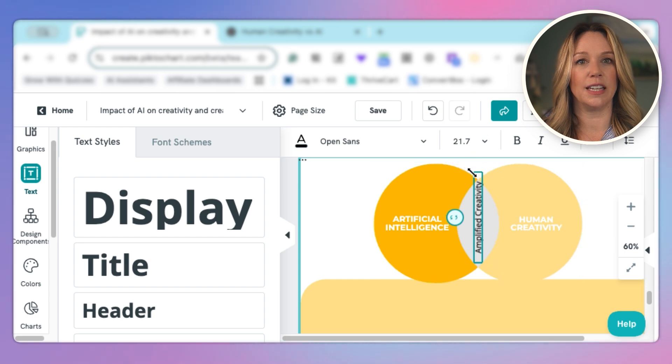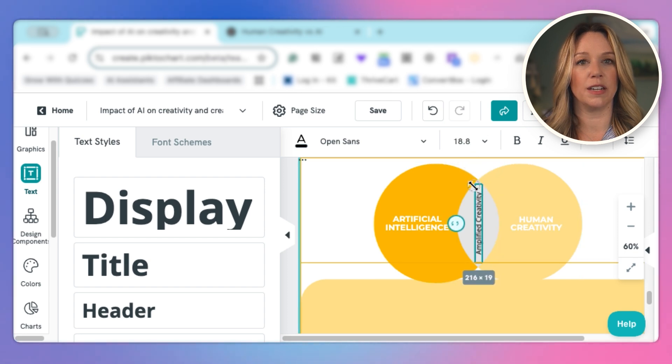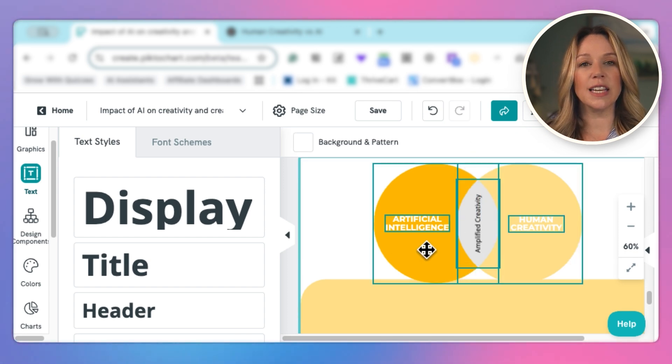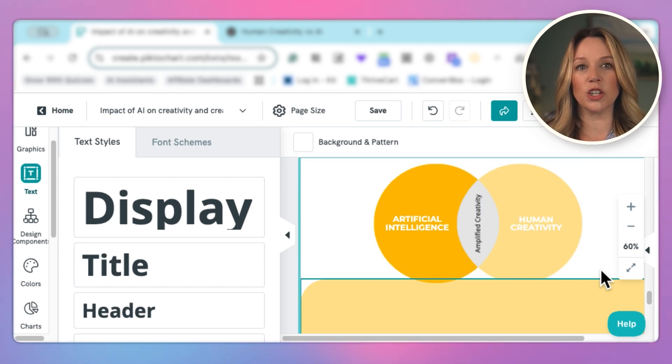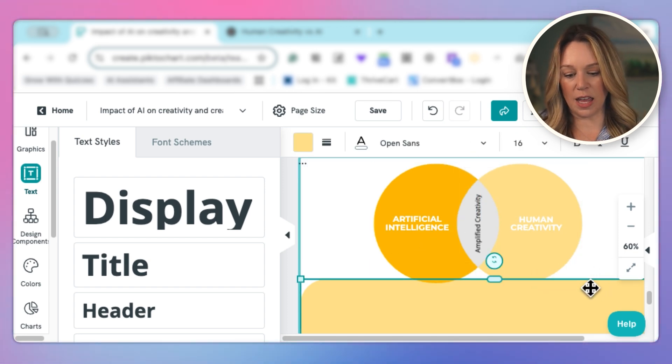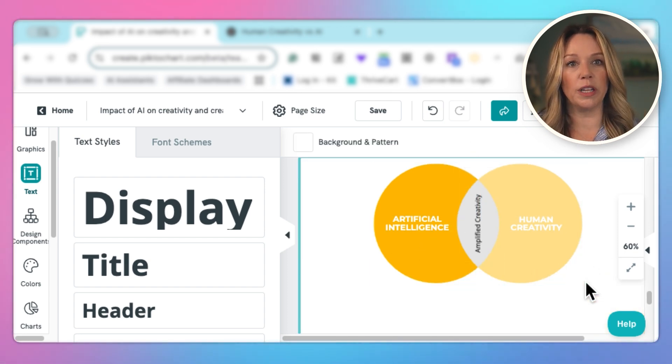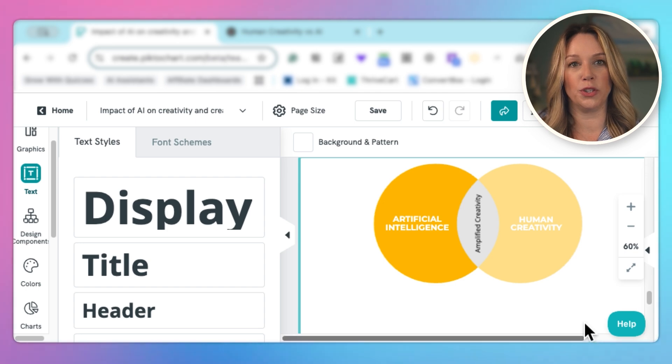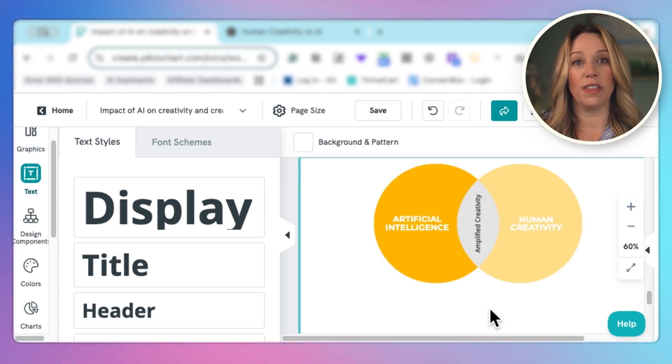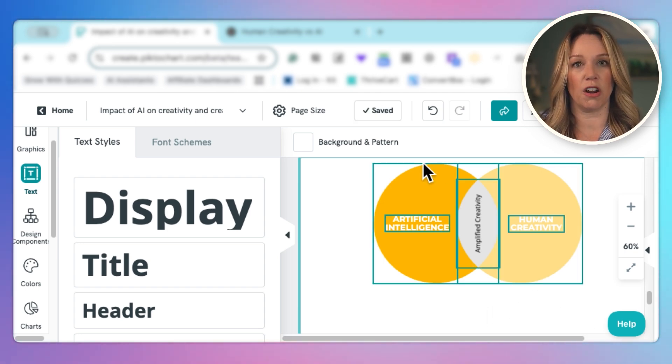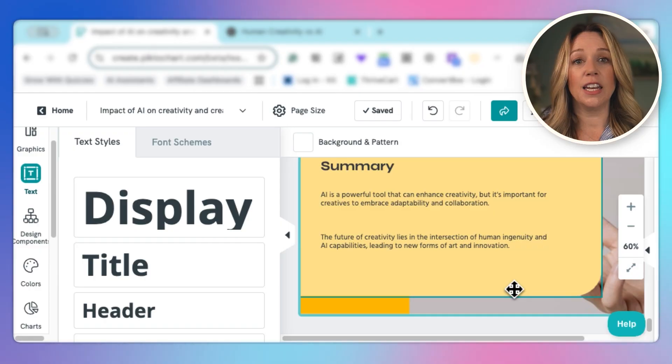And I'm going to fit that into the middle of that Venn diagram. So you can see how simple it is to create an image that will really help to deliver your message within PictoChart and leverage additional AI tools to help simplify the process of delivering your message in the most effective way.